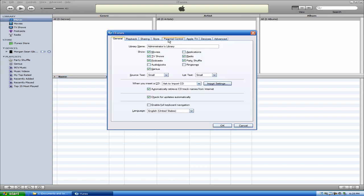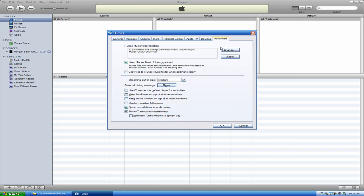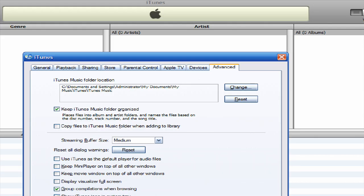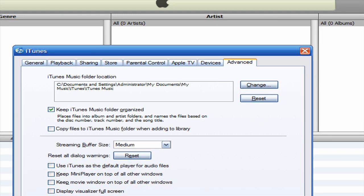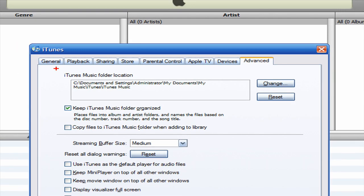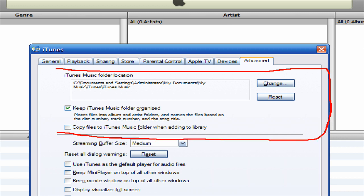Now in the tabs at the top, you want to go all the way to the right to Advanced. Now what you want to do is you want to actually make sure that your thing looks like this. So it should say, keep my iTunes folder organized right here. And this should be your iTunes Music folder location. This is the default on all Windows XP, to my knowledge.